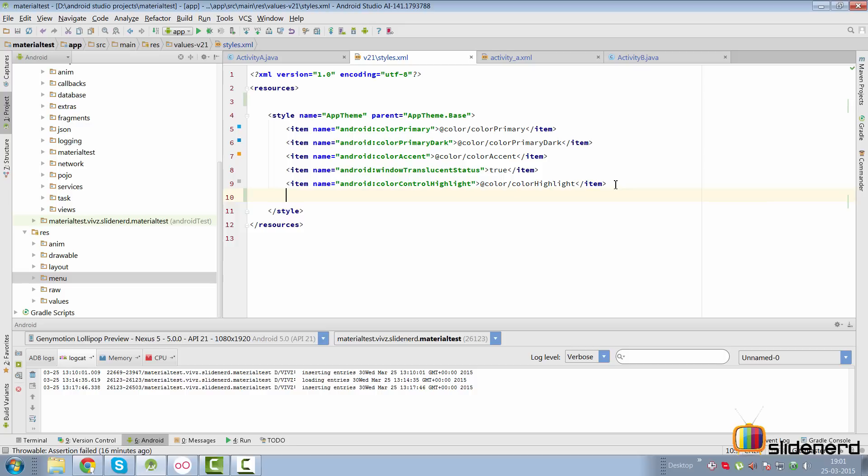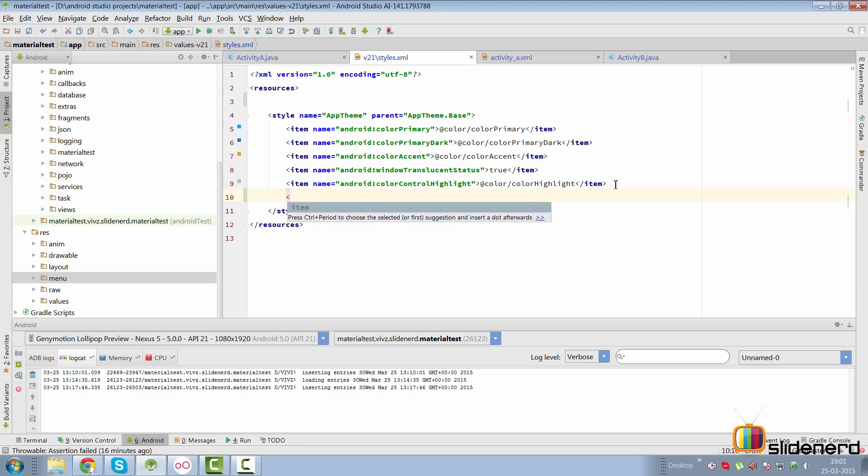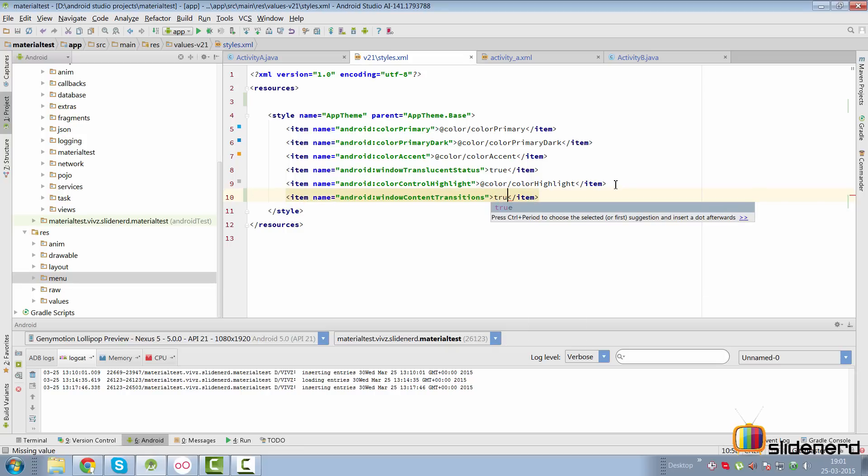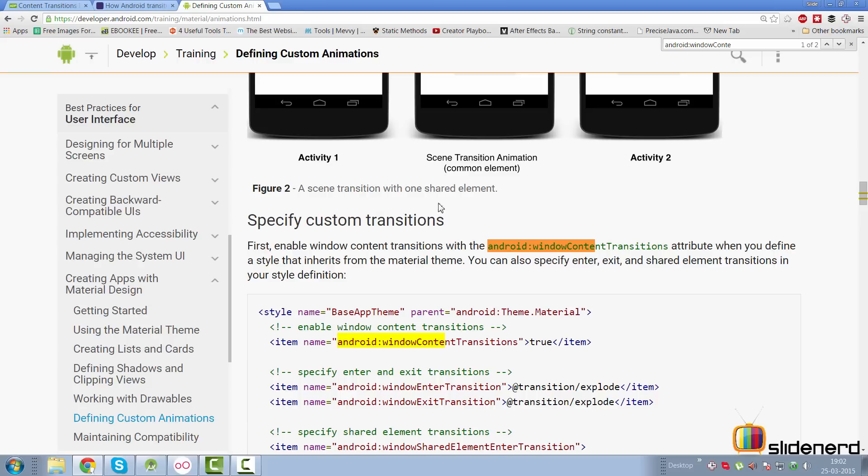First, we've got to add transitions in our app. The way we do that is either through code or XML. In the last video I showed you how to do that with code. Today let's do this with XML. I'm going to add an item here which would be called Android window content transitions.